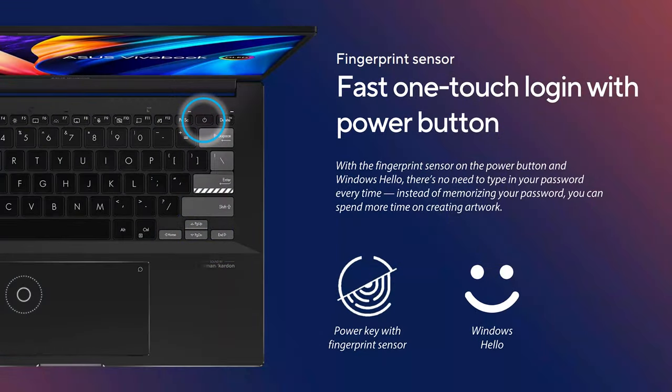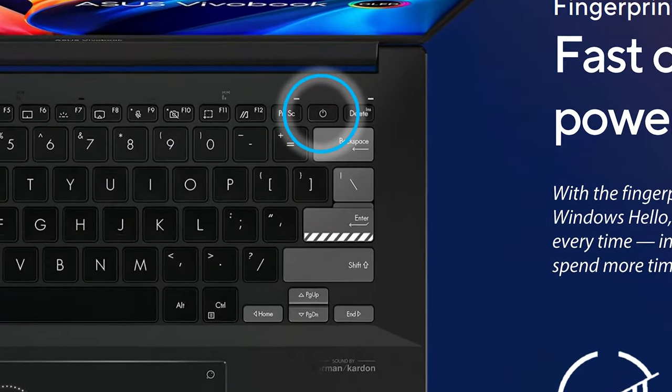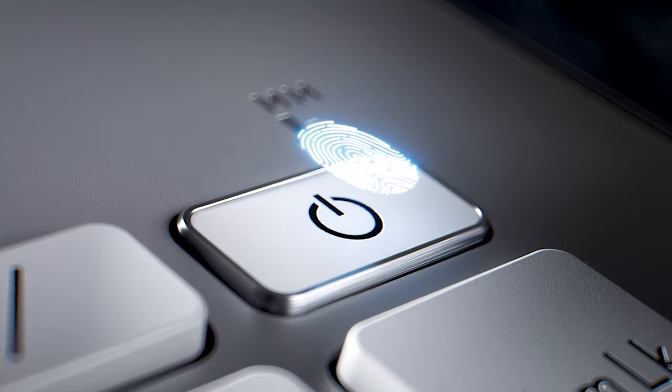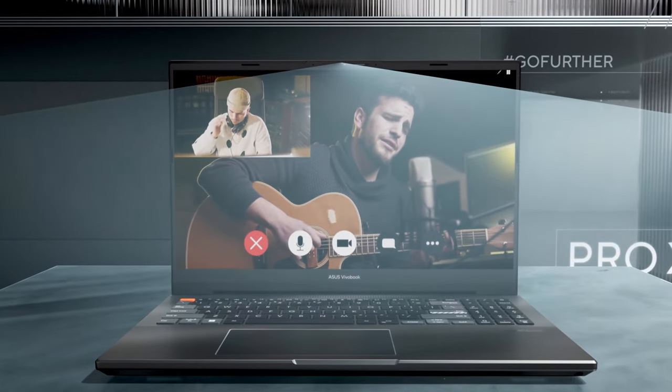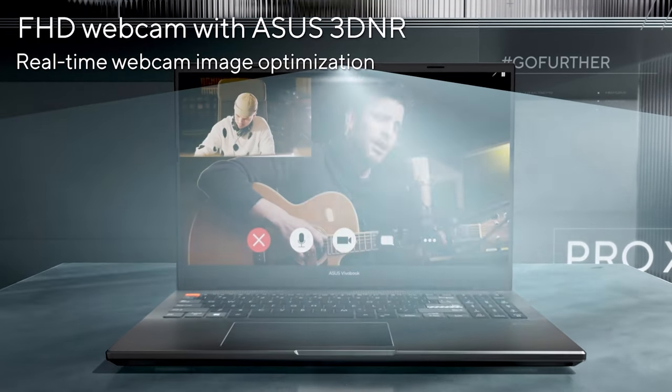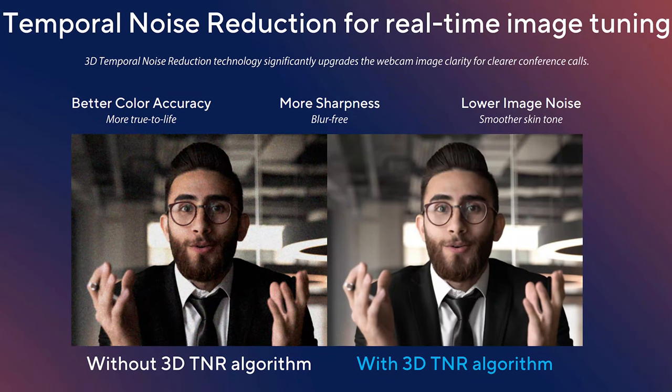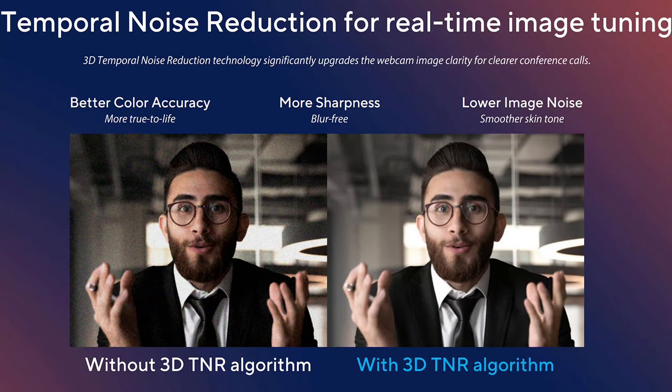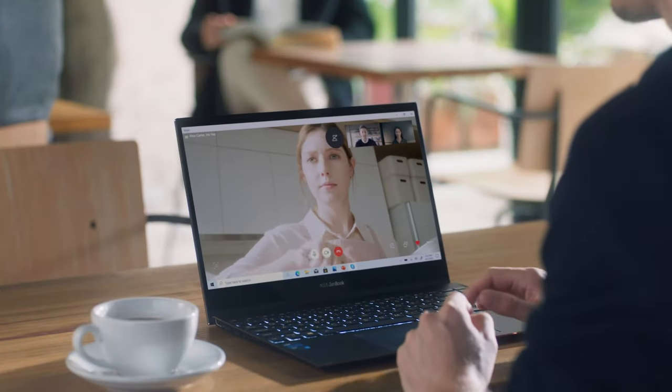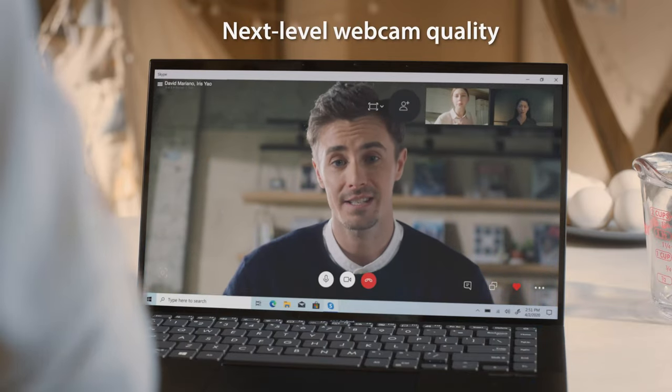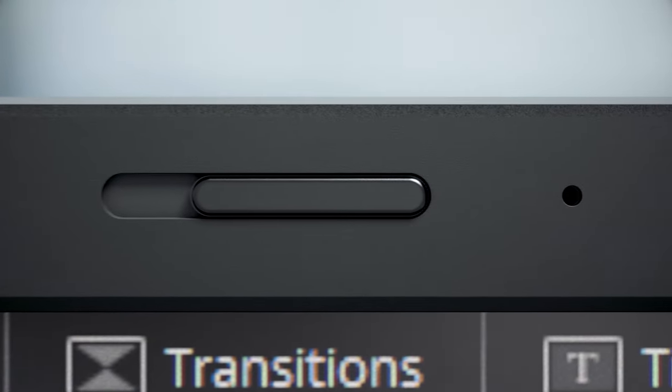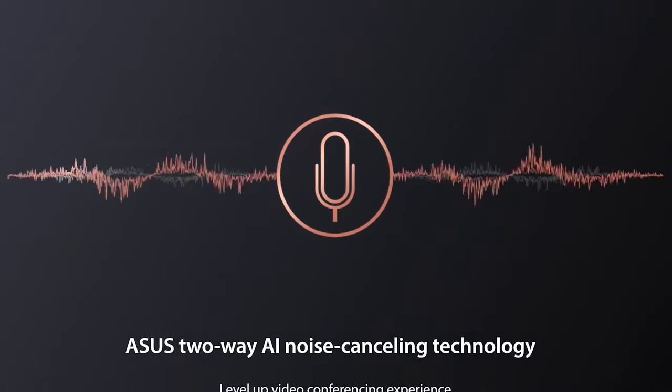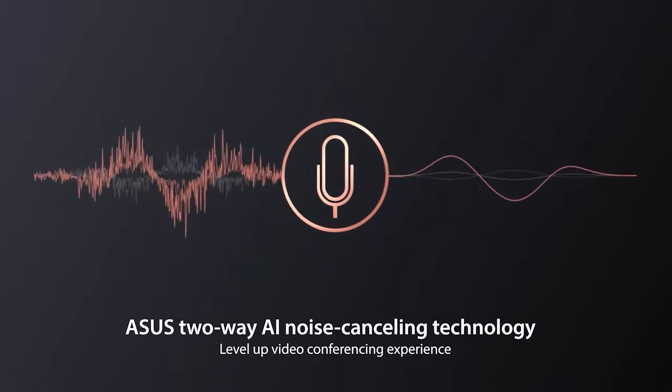There is a fingerprint reader embedded in the power button, so no passwords. If fingerprints are not your thing, then you can use the webcam and IR sensor for face recognition. It even has 3D noise reduction, so when you're in video meetings, your colleagues get a better view of you. After you're done using the camera, you can hide it with the webcam shield.